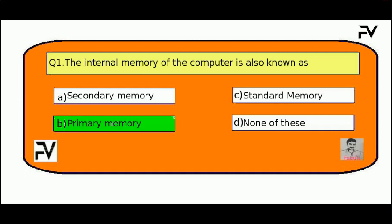The right answer is Option B, primary memory.